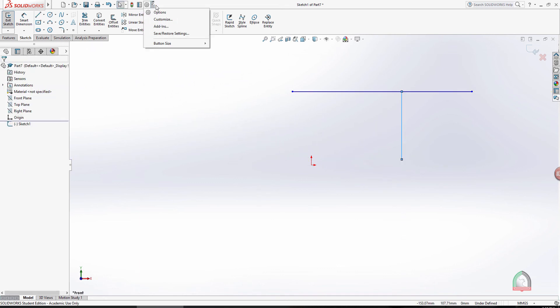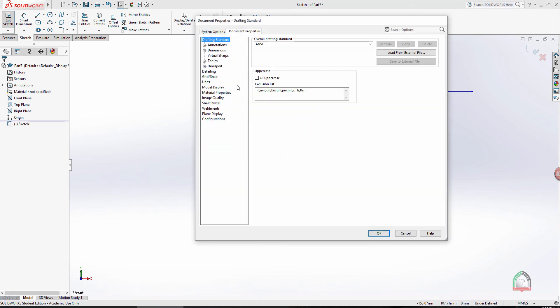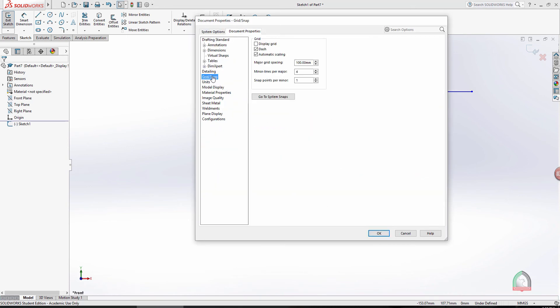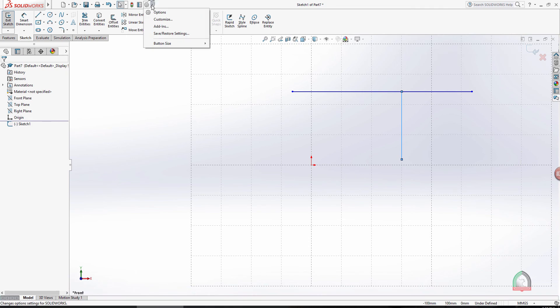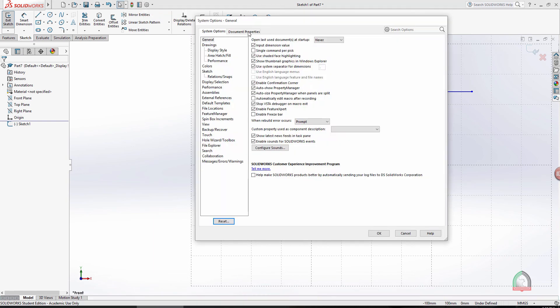There is also an option to display the grid. These grids serve as references, but in SOLIDWORKS we can use multiple references through different methods that I'll show in upcoming videos. There is generally no need to display the grid for all 2D drawings. That covers the snap and grid settings.